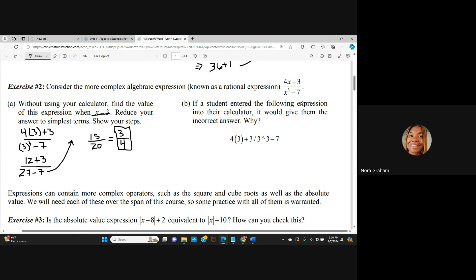Part B: if a student entered this expression directly into their calculator, it would give them the incorrect answer. Why? You have to be really careful with calculators because sometimes calculators do not follow PEMDAS or GEMDAS — not unless they're coded to. Some calculators are coded to follow these rules, but usually if it's just a simple calculator, it's not going to follow PEMDAS. If we solved it by hand it would be fine, but with a calculator you have to be careful.